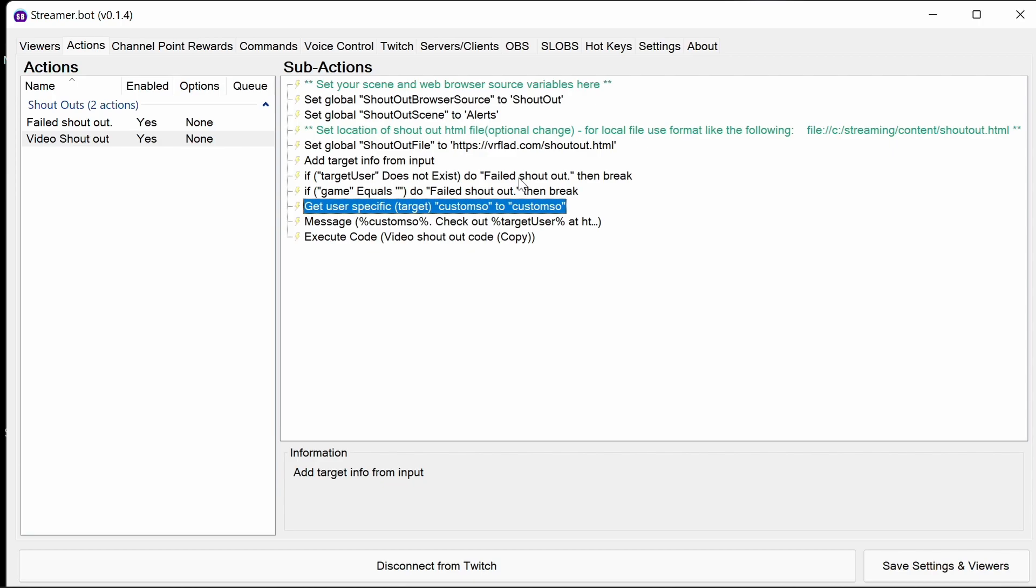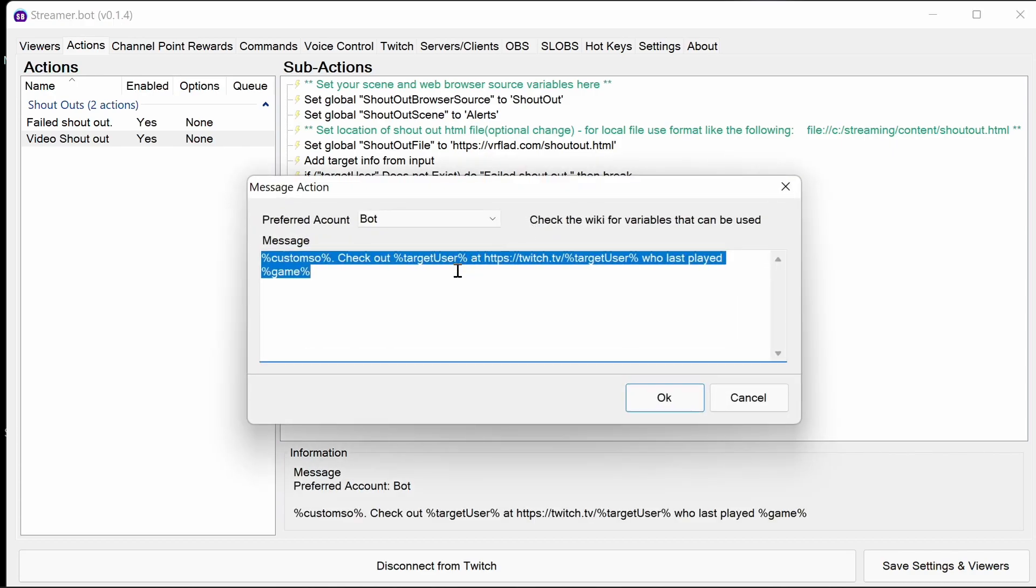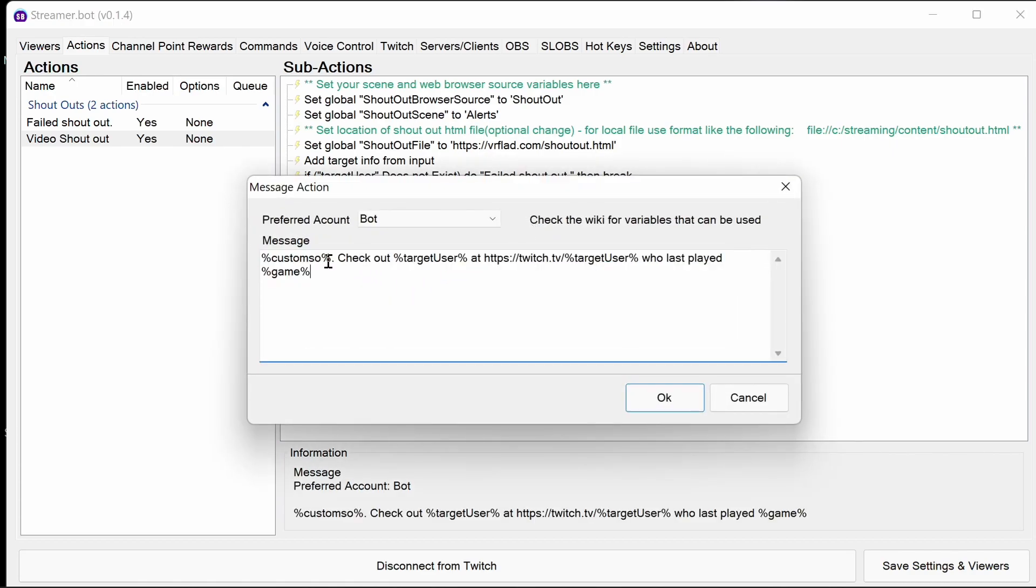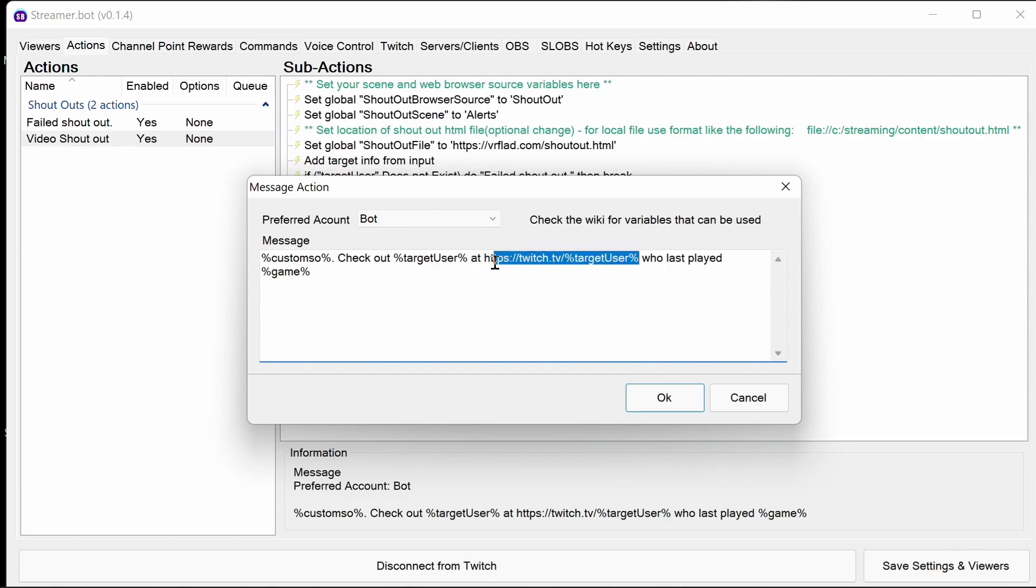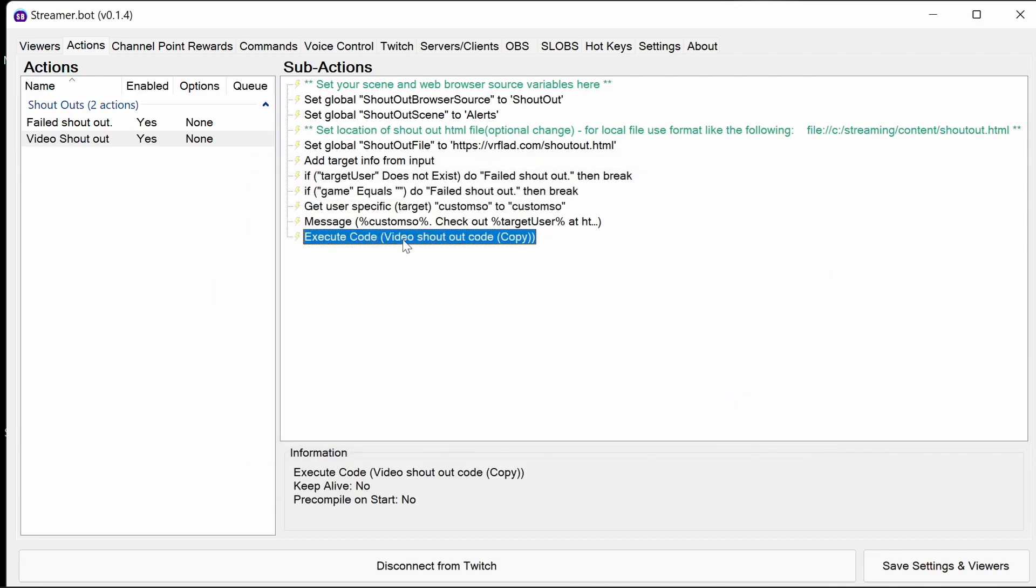Otherwise, it's going to get the specific details for that user, and it's going to then be a custom shoutout. If you have custom shoutout for them, we'll grab that. Then we'll do the shoutout message, include that custom shoutout. It puts the custom shoutout code first here. Picks out the user that we've put in place. Puts their Twitch address in there and the game they were last playing.